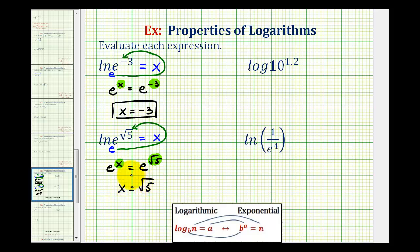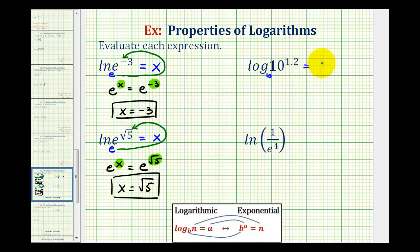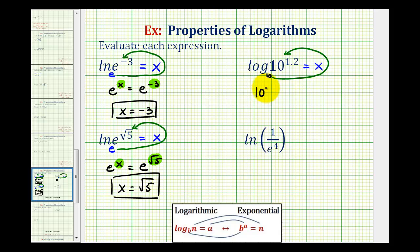We should be recognizing a pattern here. Let's take a look at one more example before we state the rule. Now we have common log of ten raised to the power of one point two. This is common log, so the base is ten. Let's set it equal to x to form an equation, then write this in exponential form. Our base is ten, the exponent is x, and the number is ten raised to the power of one point two. So ten to the x equals ten to the power of one point two. The bases are the same and these are equal, so x is equal to one point two.